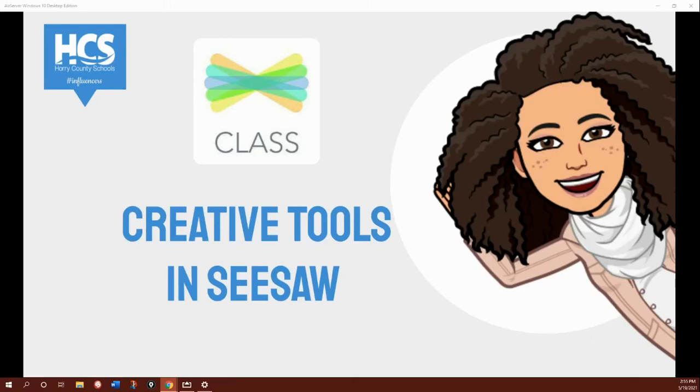Hi, I'm Ms. Green. Today we will be exploring creative tools in Seesaw. Seesaw is a digital program that can be used to demonstrate and share your learning. These tools will help to make completing your work fun. Let's get started.